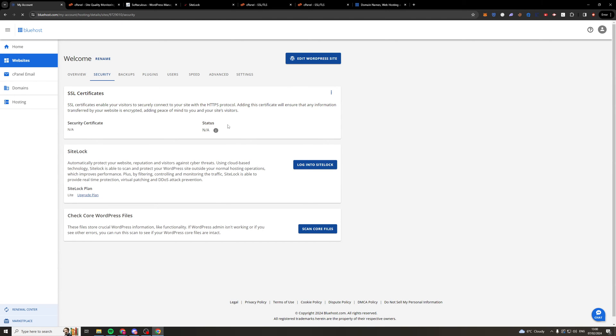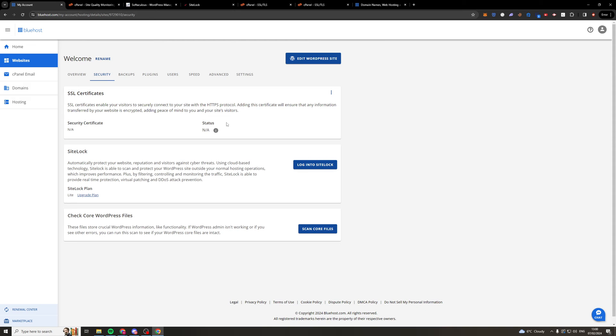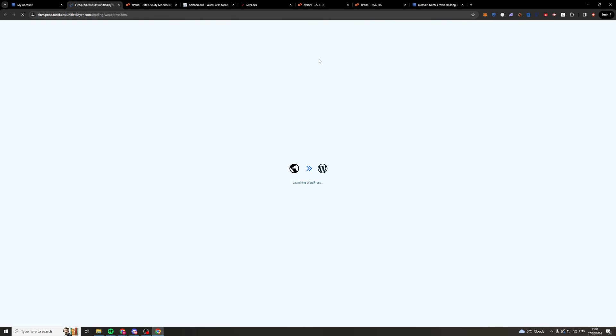Now if you're having problems with this there is another way that you can do this and you can actually do it through the WordPress site itself. So what we're going to do is we're going to go over to edit WordPress site and this is going to launch up our WordPress site for the hosting that we've got.